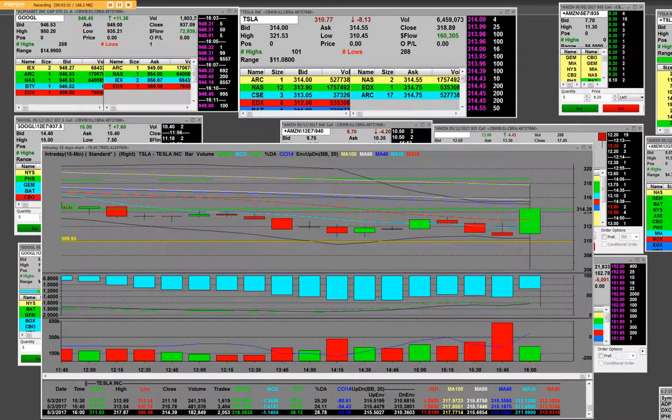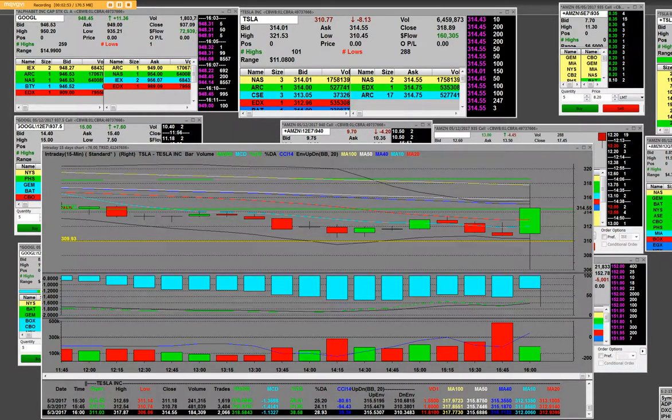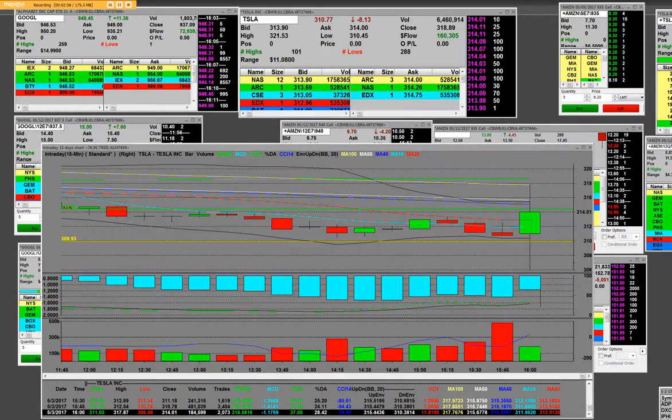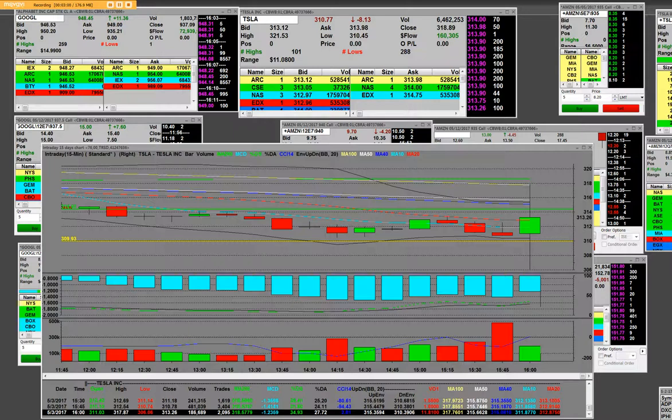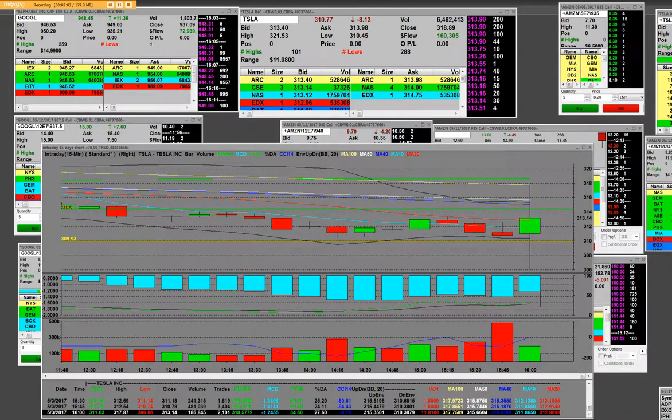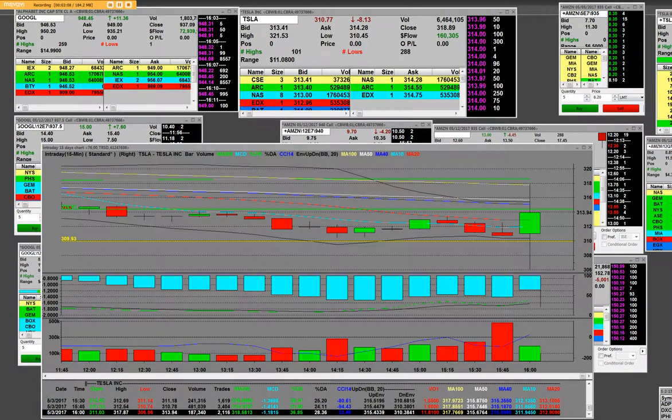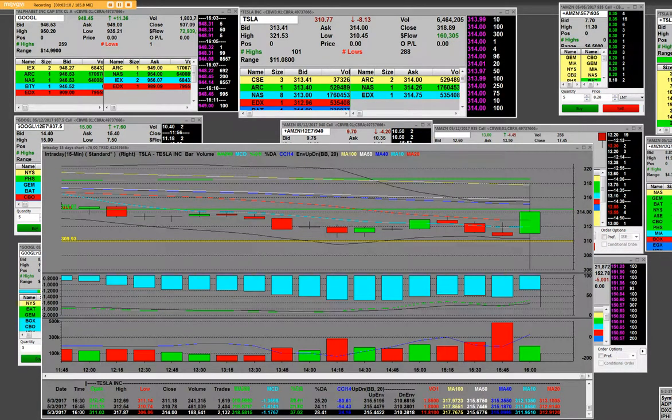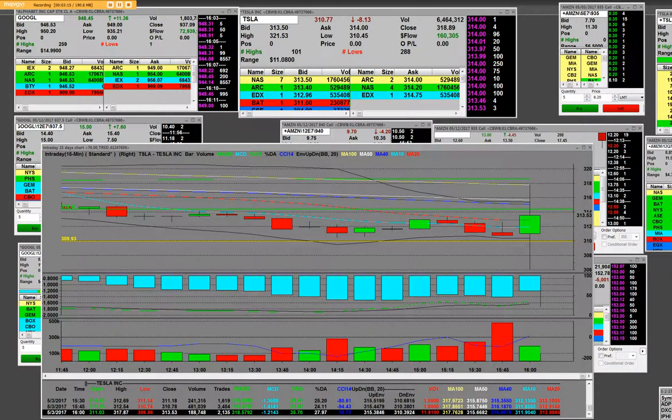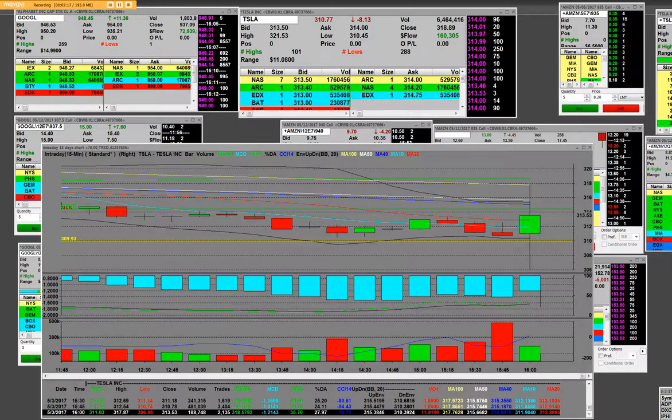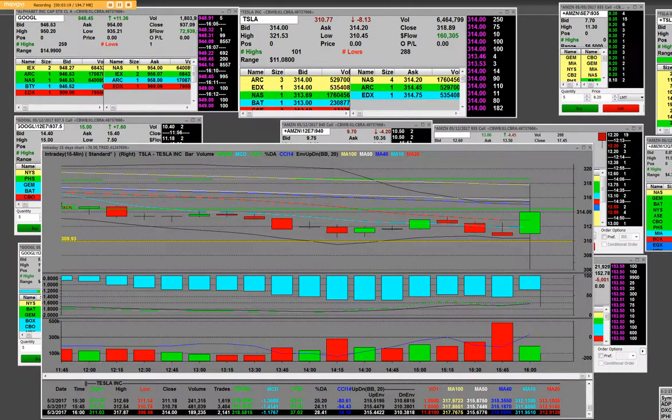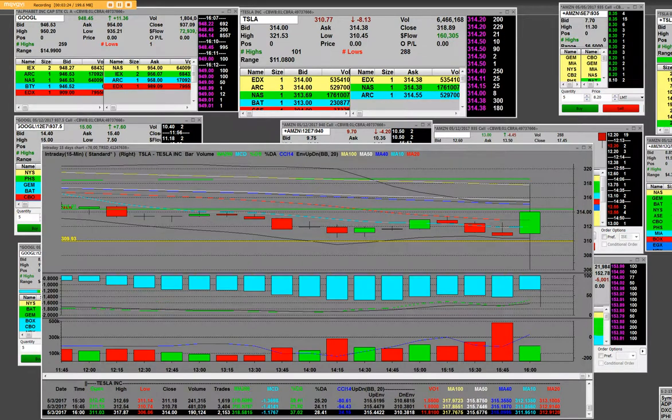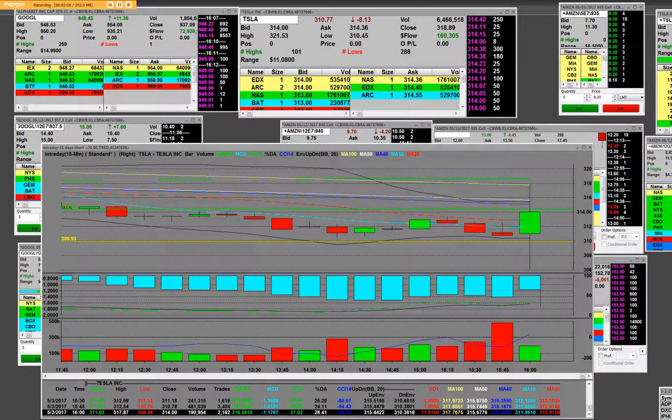Tesla preliminary is an earnings move in after hours. The prelim is minus $1.33 versus 78 cents capital IQ consensus. They also talk about the revs at 2.7 billion versus 2.61 billion, so they came in there. Model 3 is on track for initial production in July. So these are some of the headline numbers that are coming out and they're very exciting.